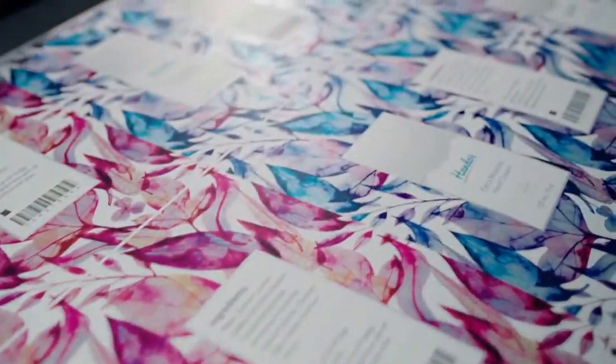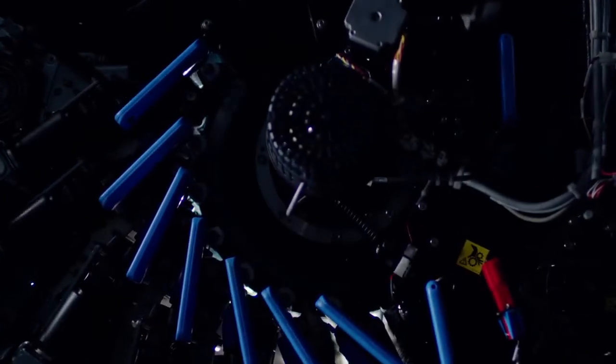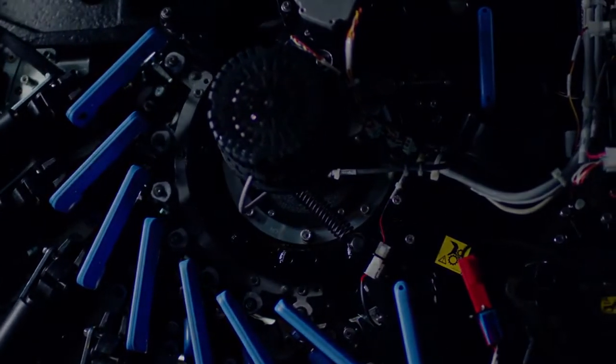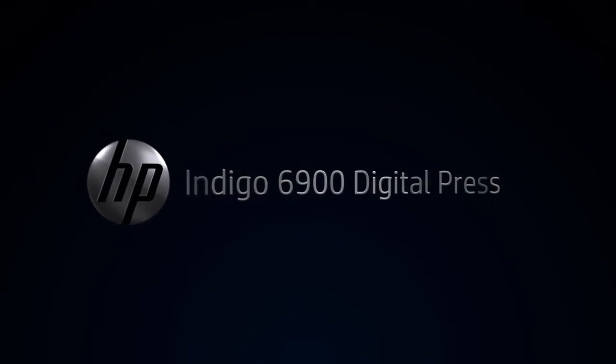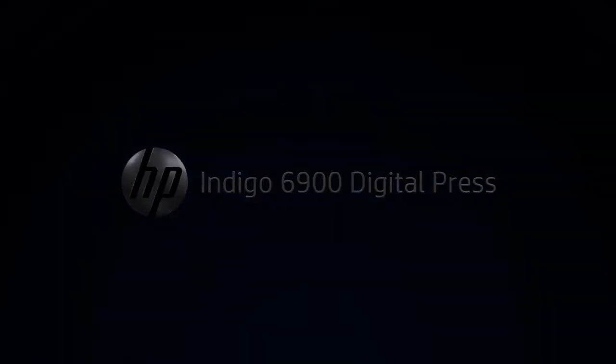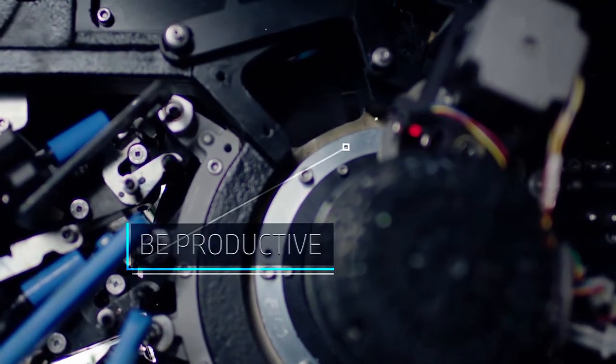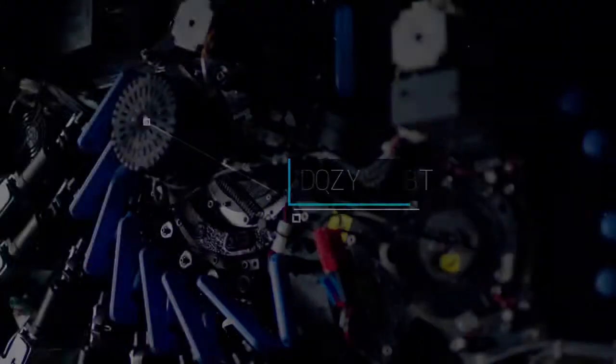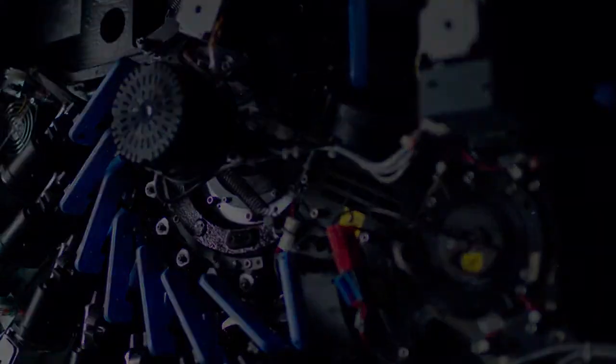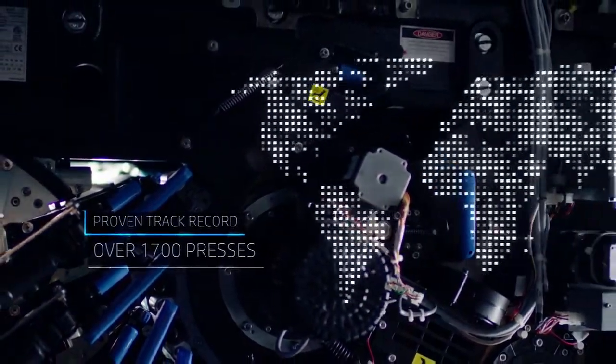Well, the HP Indigo 6900 digital press sets a new industry standard in versatility, in productivity, and in quality. A new benchmark in narrow web printing solutions for digital labels and packaging production.